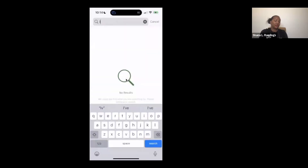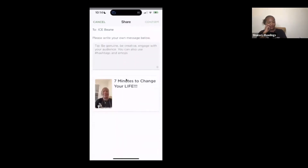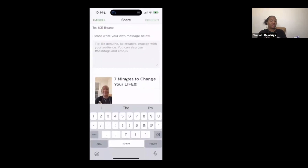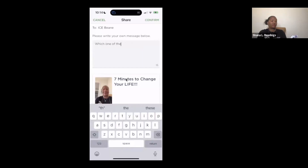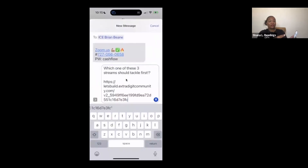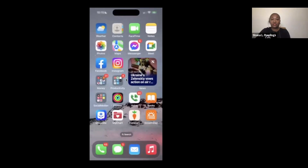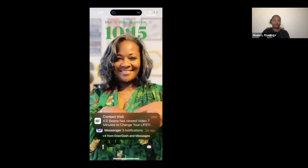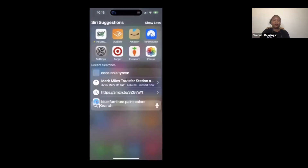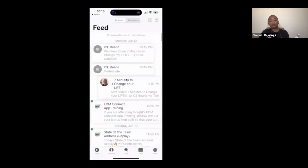I'm going to send it to the contact I always share to when I'm testing. Next. Again, a title — 'What's Better?' is a question. Then it opens up my text thread and I'm going to hit Send. So now you can see my phone and I should get a notification soon. And there we are — he viewed it. I'm now in my feed in the app. Brian Bean watched 'Seven Minutes to Change Your Life,' 100% watched. He watched the whole thing.